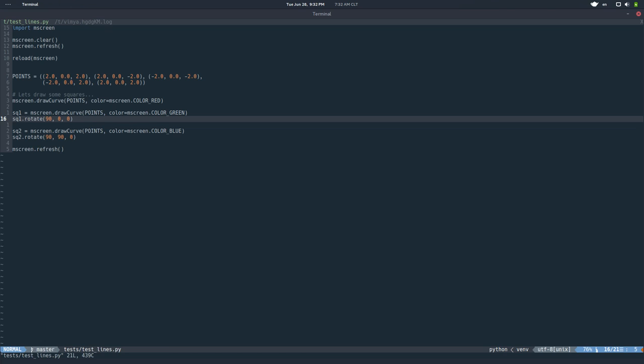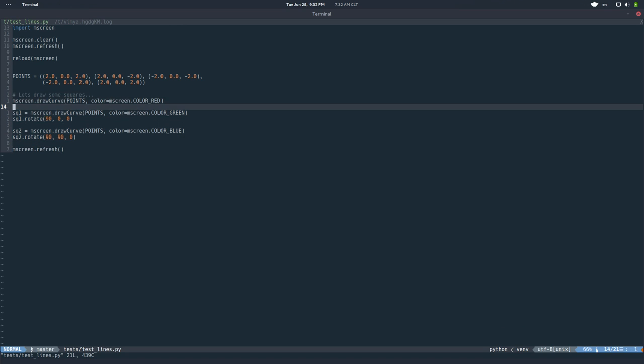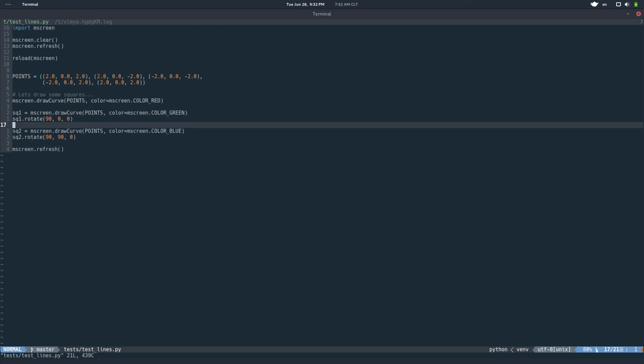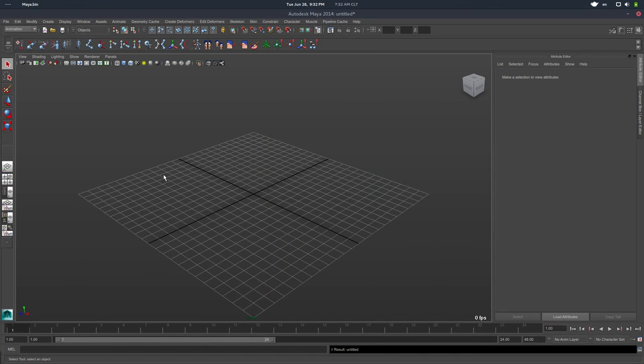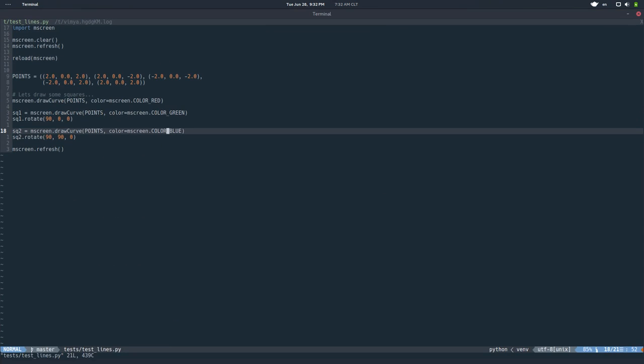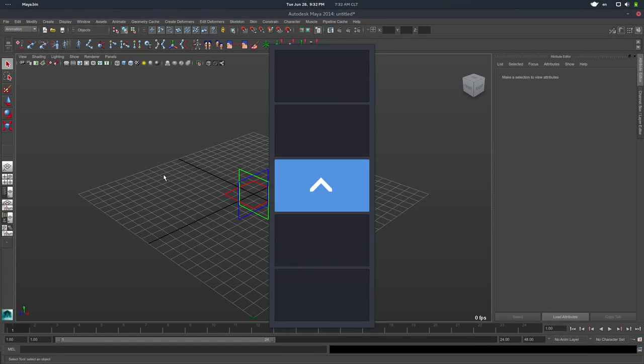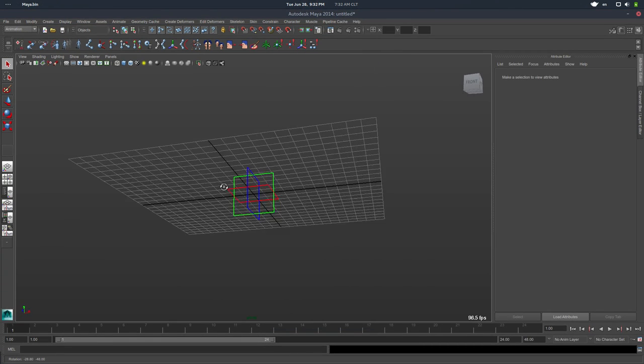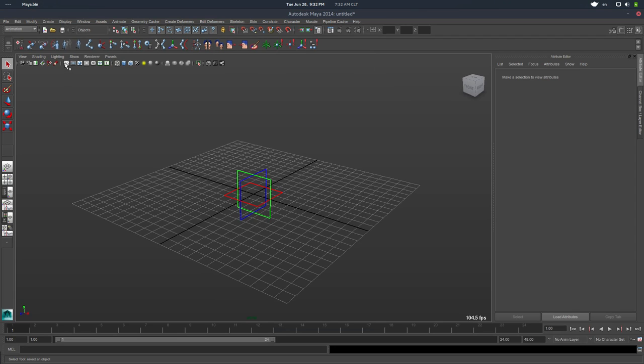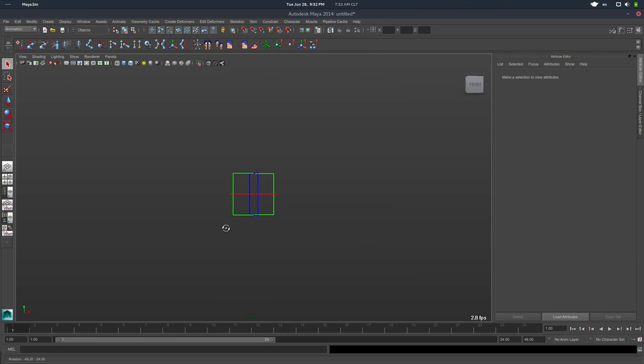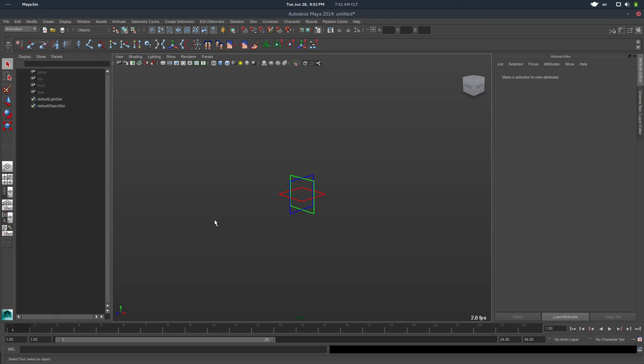But yeah, basically I'm creating here one red square, one green square, one blue square, and I'm rotating them. So Maya, there's nothing there. And if I run this, you can see how we have our OpenGL lines there. So again, there's nothing in the scene. This is a viewport thing.